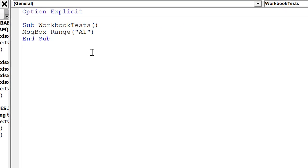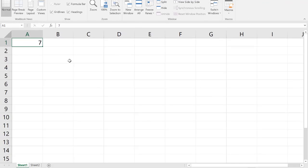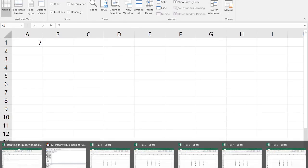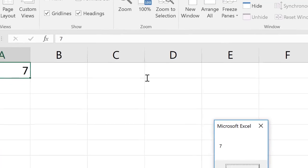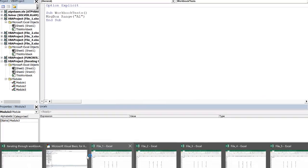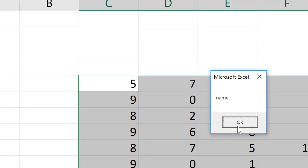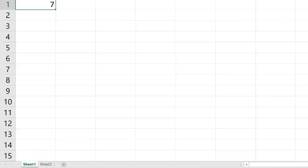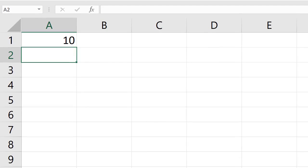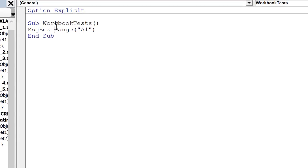I want to show you why it's important to know what you're doing when moving between workbooks. If I just have the generic statement 'MsgBox Range("A1")', it totally depends on which workbook is active and which worksheet is the active sheet. For example, if this is my main file and I make it the active workbook and press F5, it outputs 7. But if I select file3 and press F5, it gives me 'name'. It also depends on which worksheet you're in — even if the same workbook is active, if the active sheet is Sheet2, running this gives me 10.